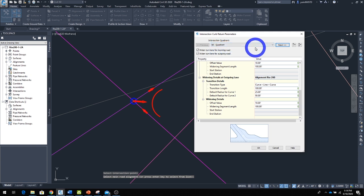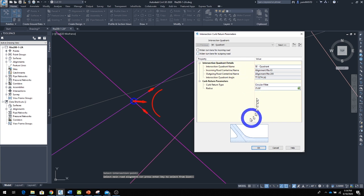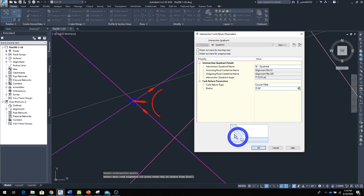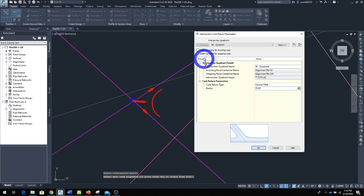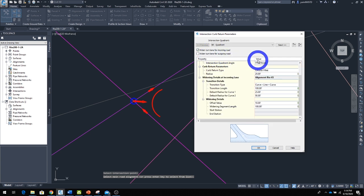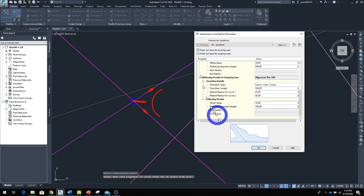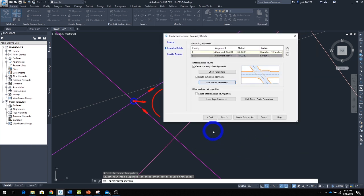If you have a vehicle that requires a bigger radius turn, like a tractor-trailer, you can check 'Widen Turn Lane for Incoming Road' or check 'Widen Turn Lane for Outgoing,' and you can see the difference right here. These are parameters you can change.